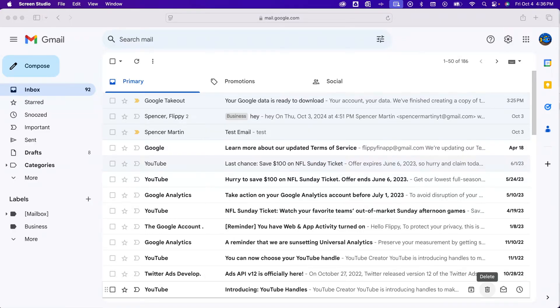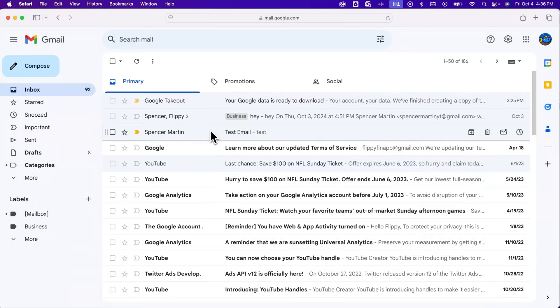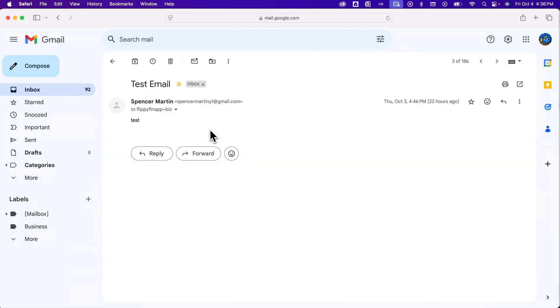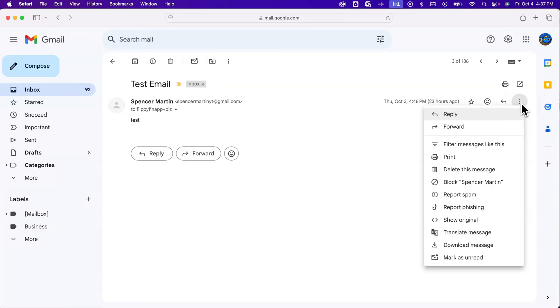How do you block someone on Gmail? First, you need to click into the email of the person you want to block. Then on the right-hand side, you're going to click the three dots that say more and find this little block message.